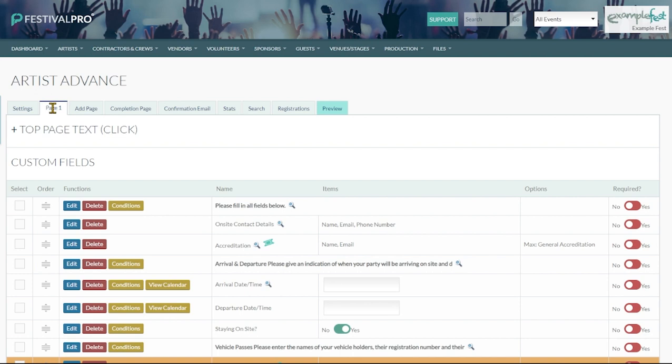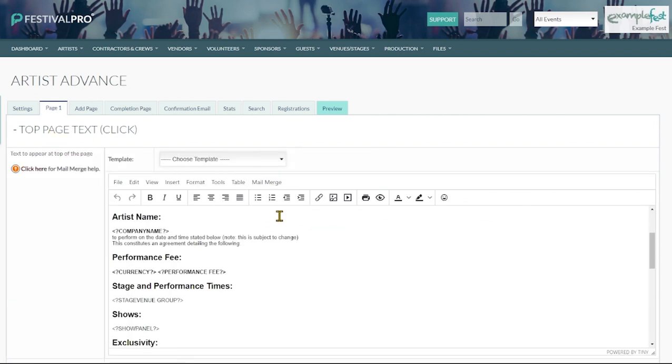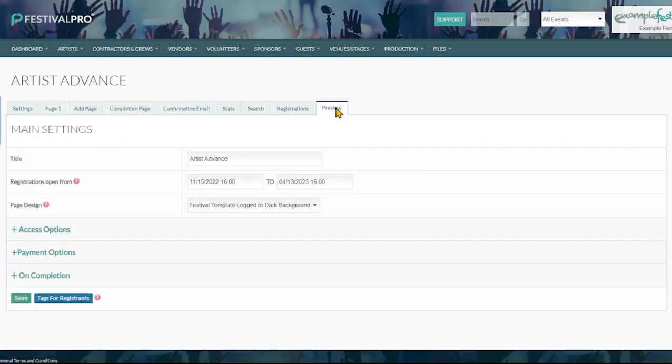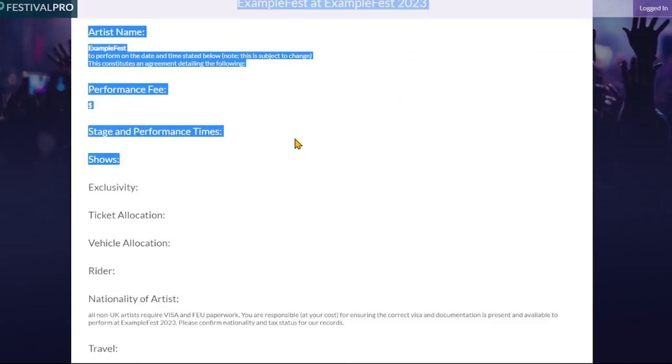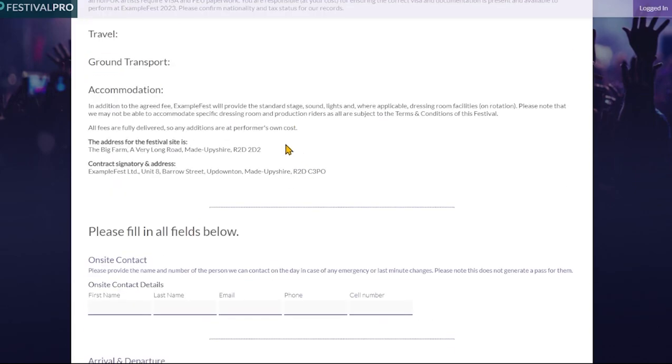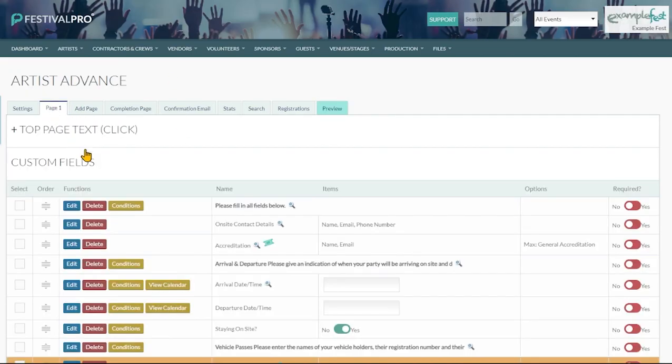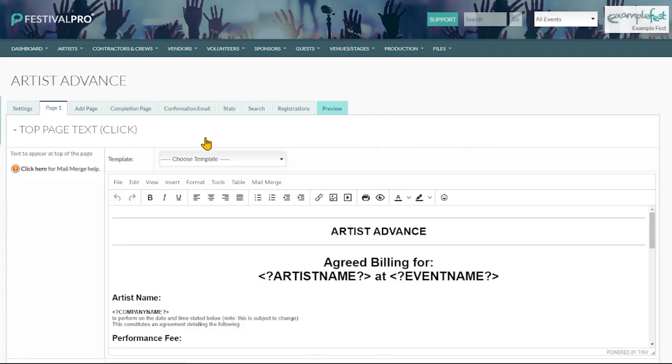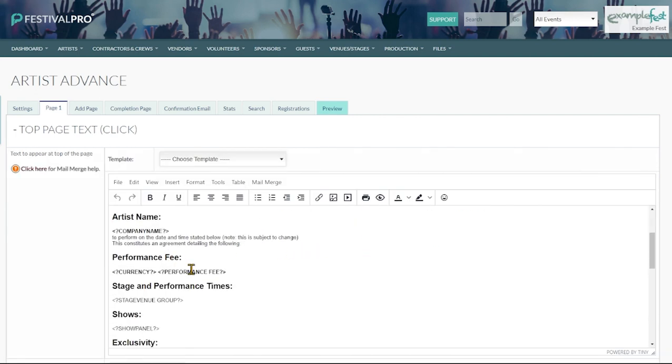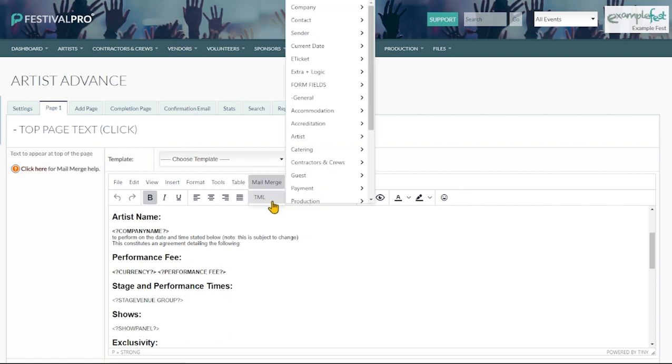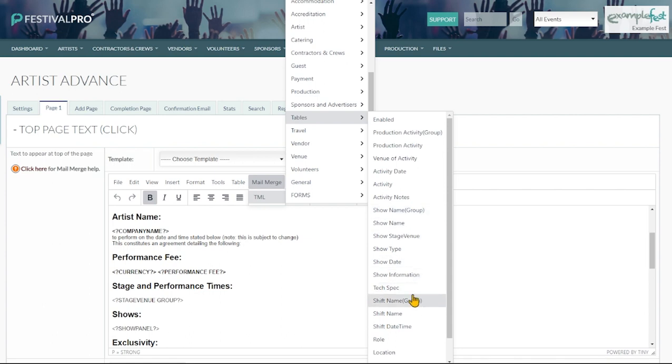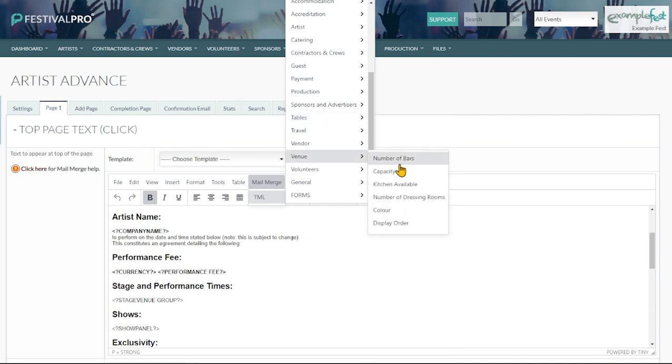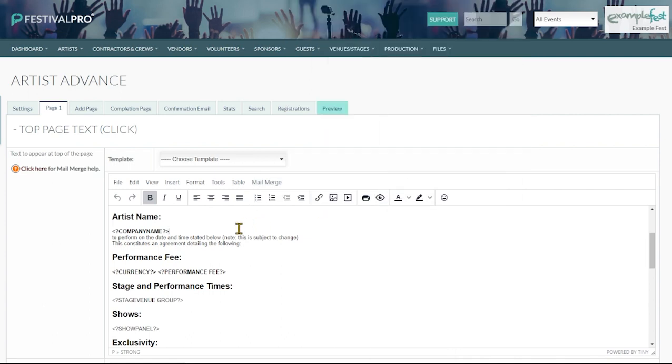As we set these forms up we can see here on page one we are split into a couple of different sections. We've got the top page text up here. This is the information that you will see when we go to the form here at the top. Anything here will pull in from this section. We can see that there's already a bunch of mail mergers in this one pulling from different profile fields. Every field in the platform is in here for you to pull from. You can also choose a different template if you wish from your email templates.